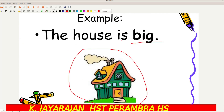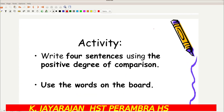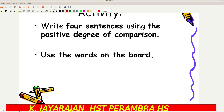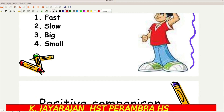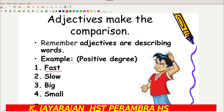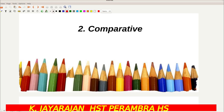Now I am giving an activity for you: write four sentences using the positive degree of comparison. Use the words on the board — fast, slow, big, and small — and use these four adjectives in your own sentences. Now we are passing on to comparative degree.